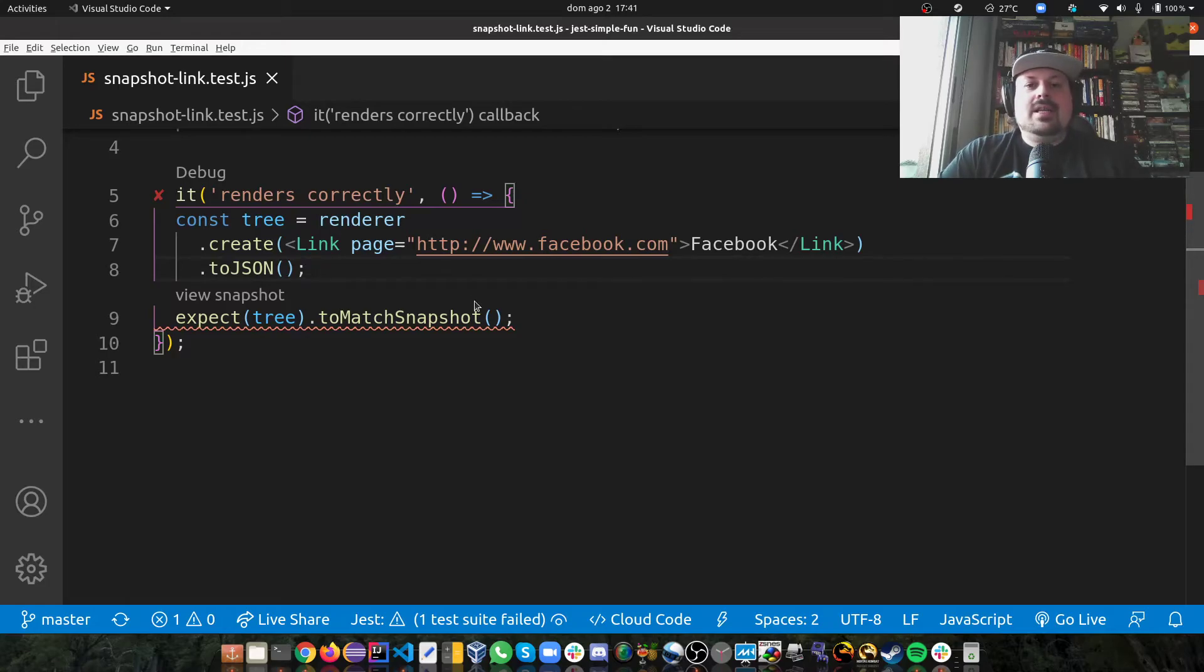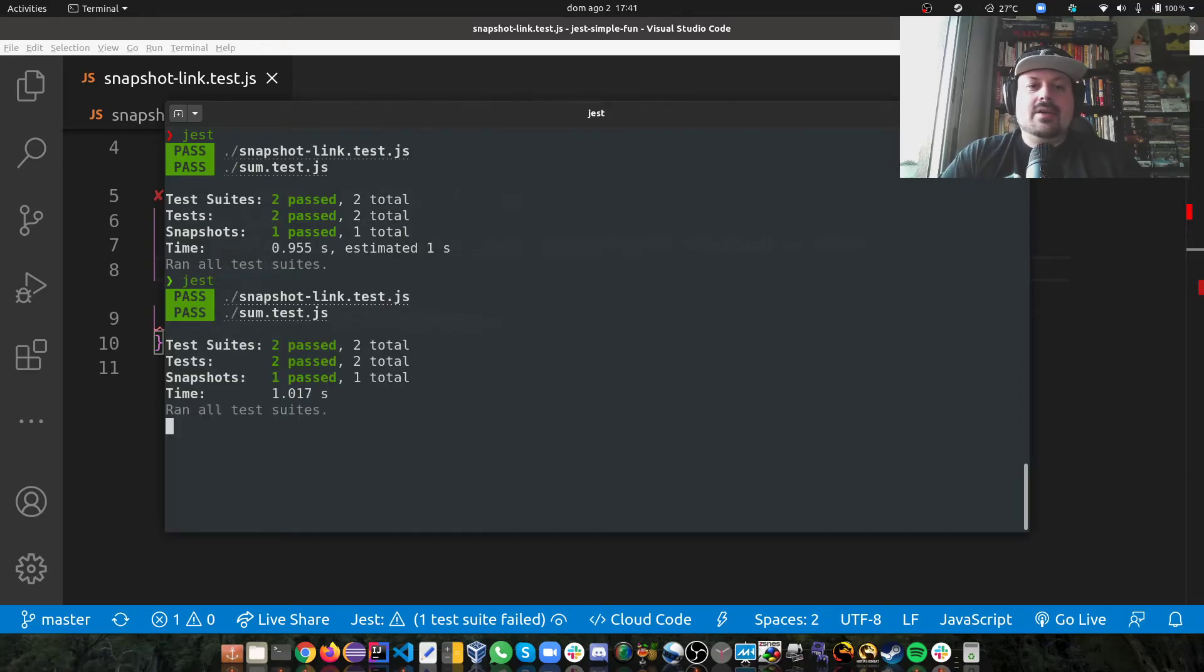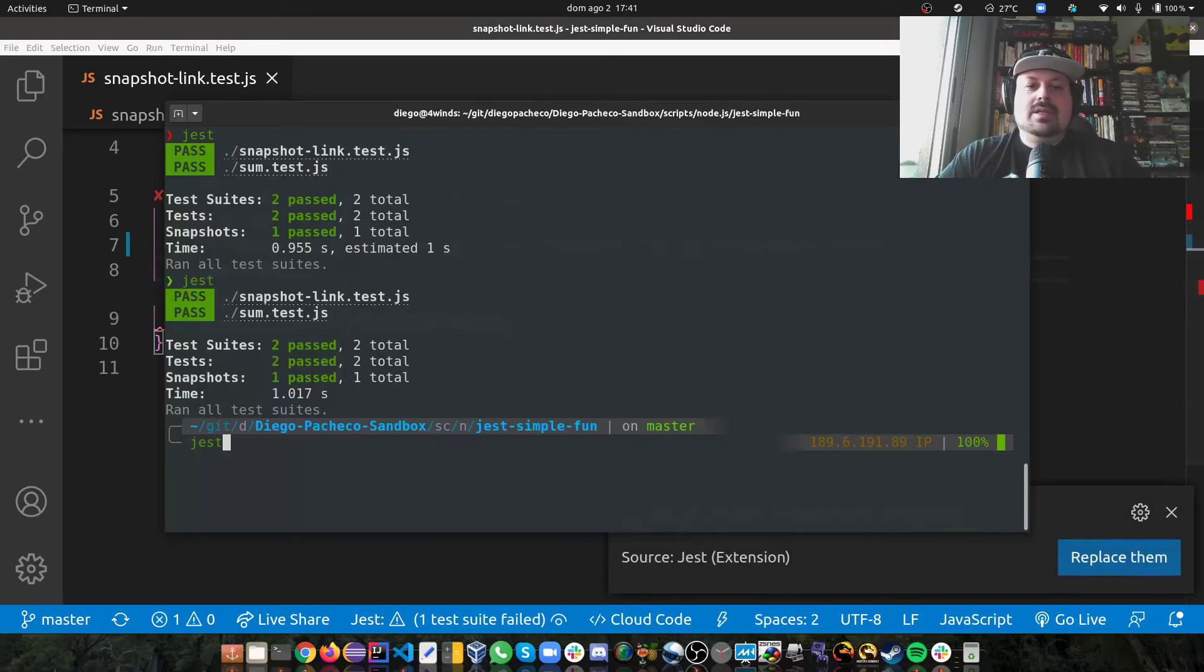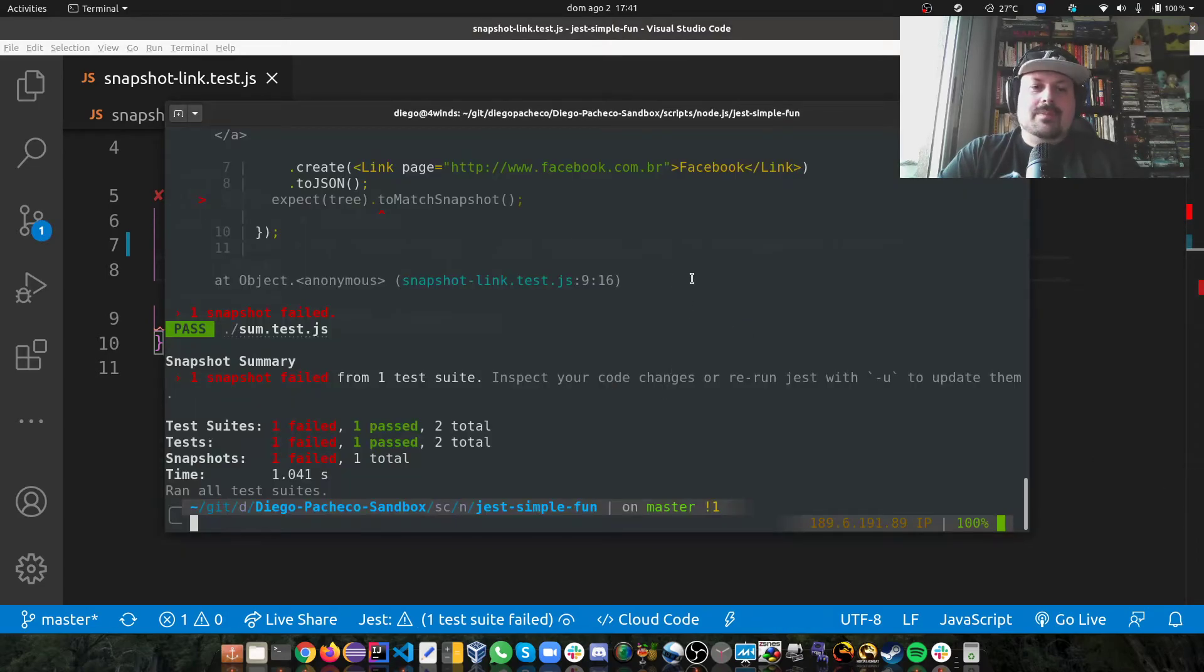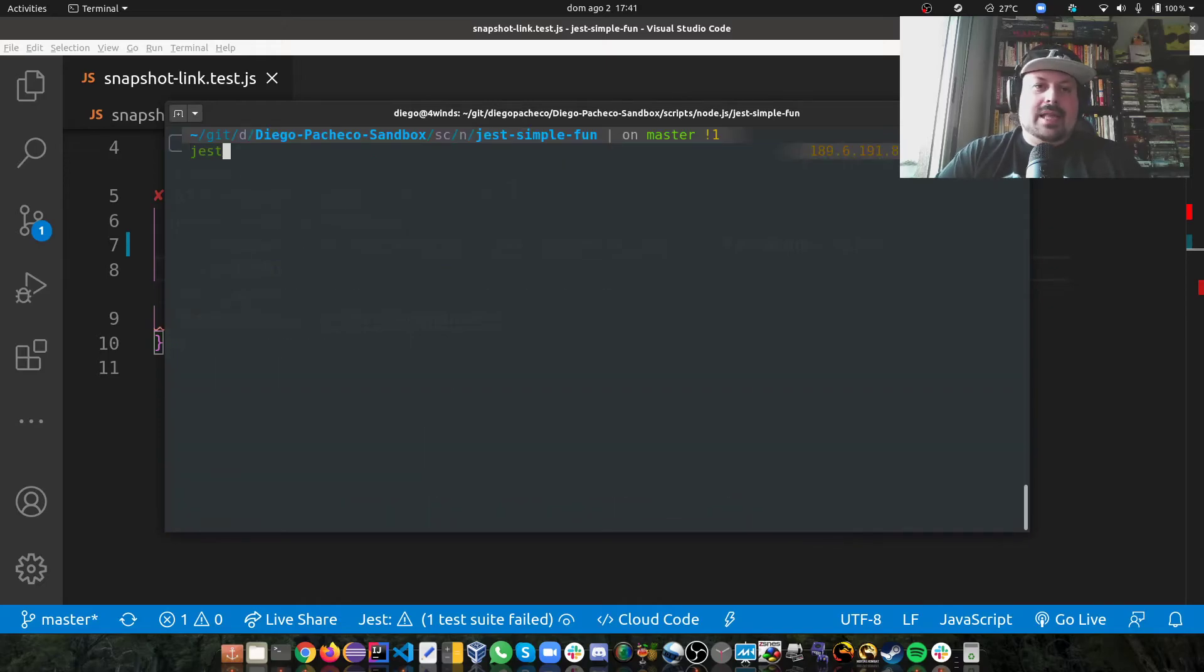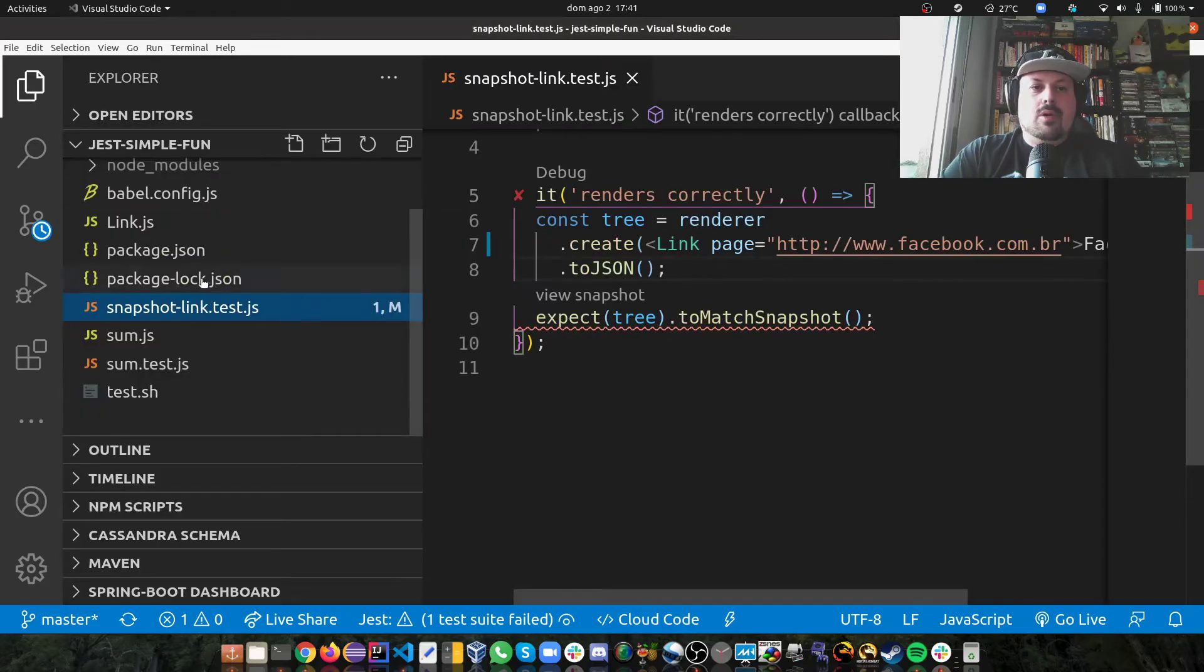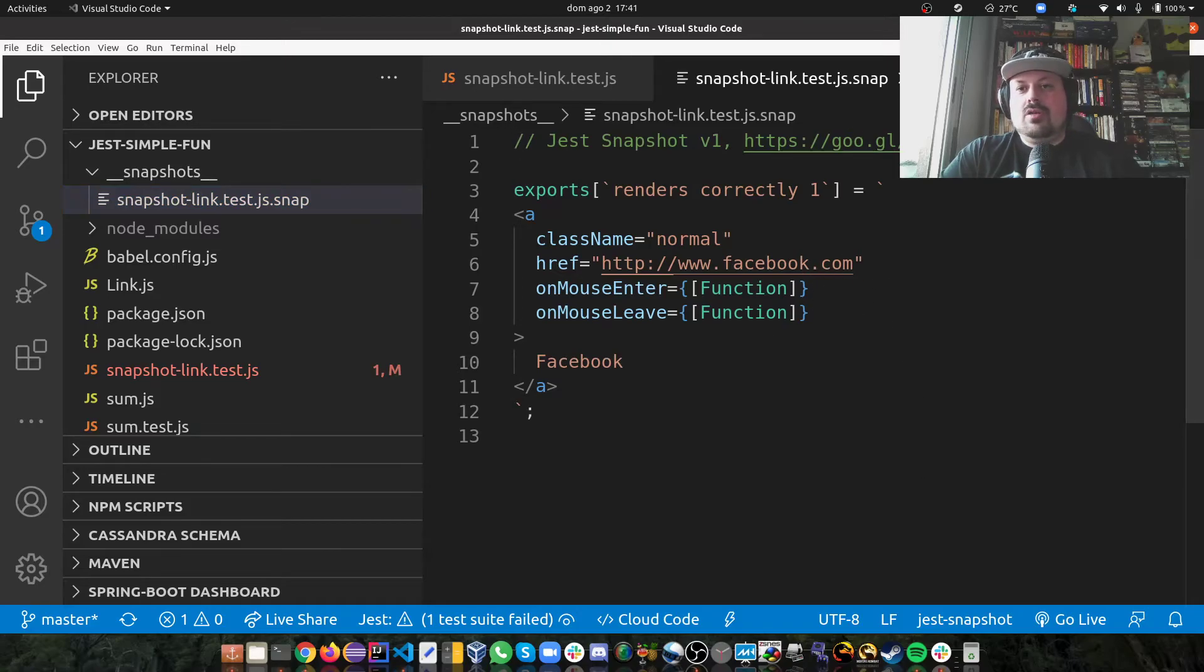However, let's break it again. So let's go and do .br again, and then let's run Jest, and then you're going to see it breaks again. But let's say now .br should be the default. Well, that's the cool thing about Jest. There's this -u parameter you can pass, and then it just updates the snapshot for you. So right now, before I do this, if we go back to the snapshot, you can see that's facebook.com.